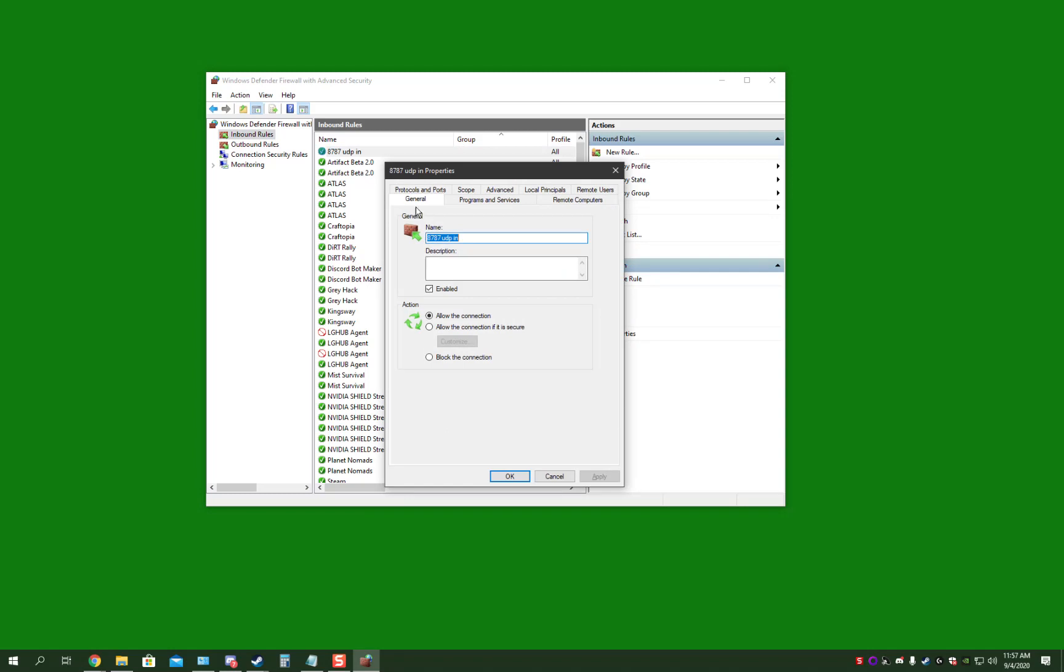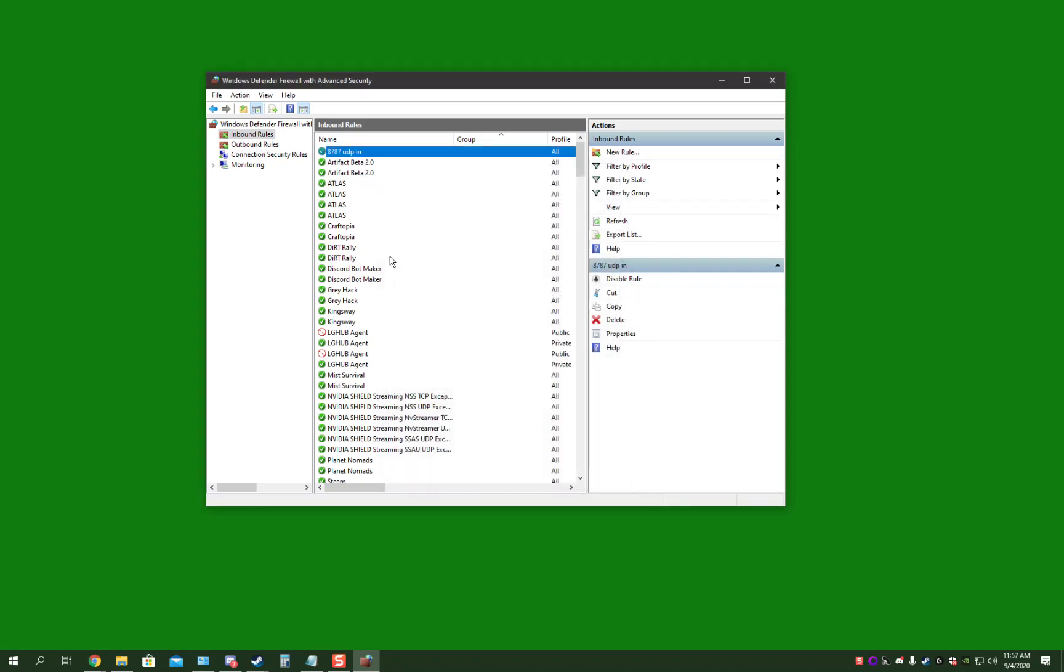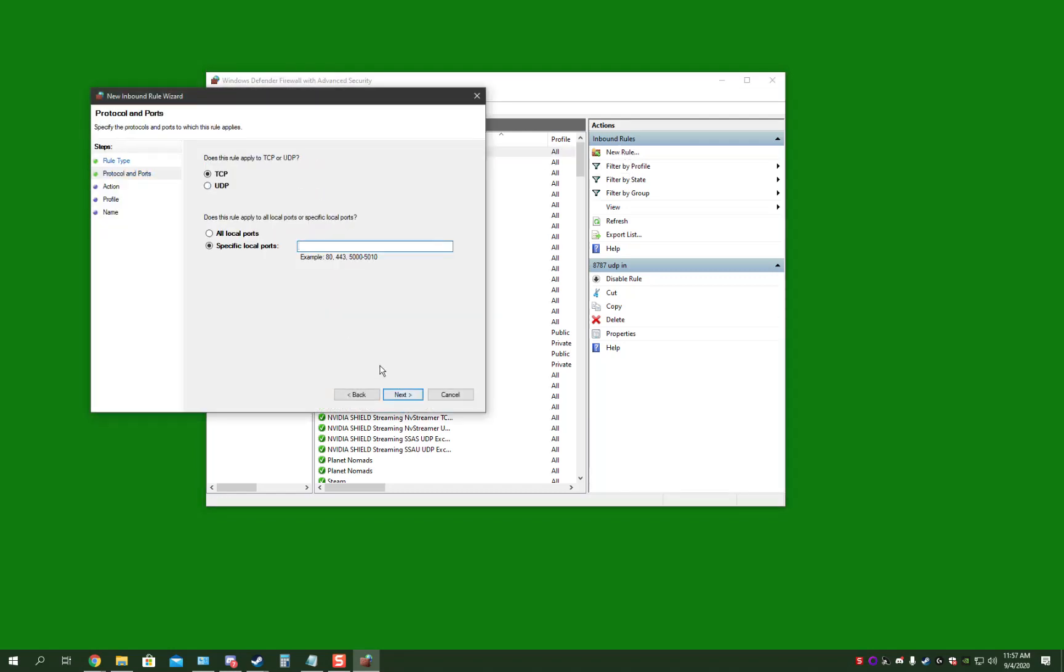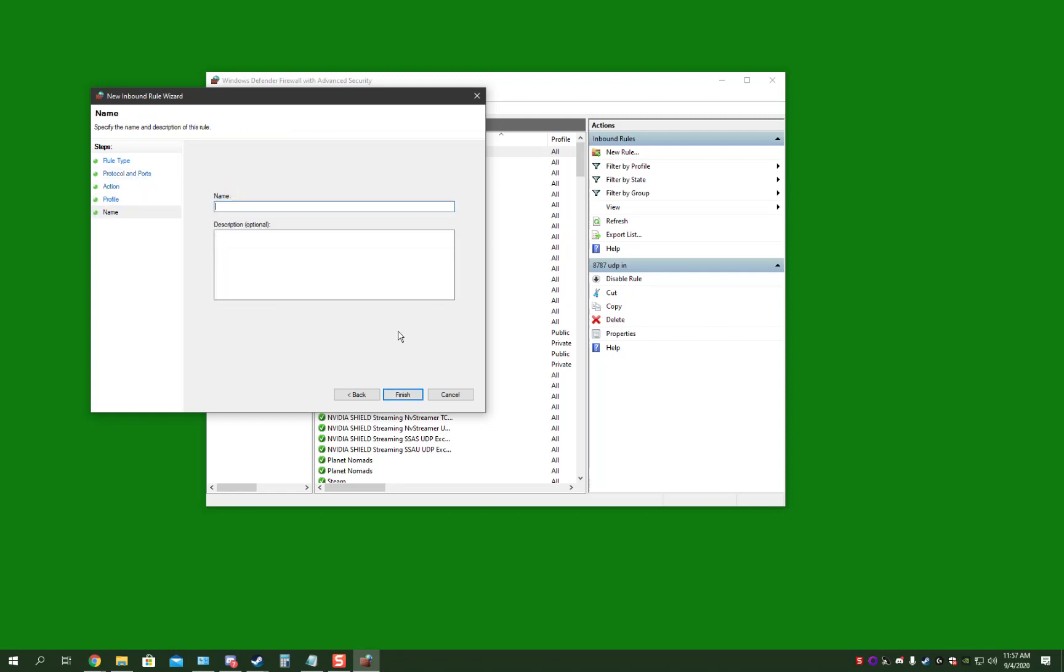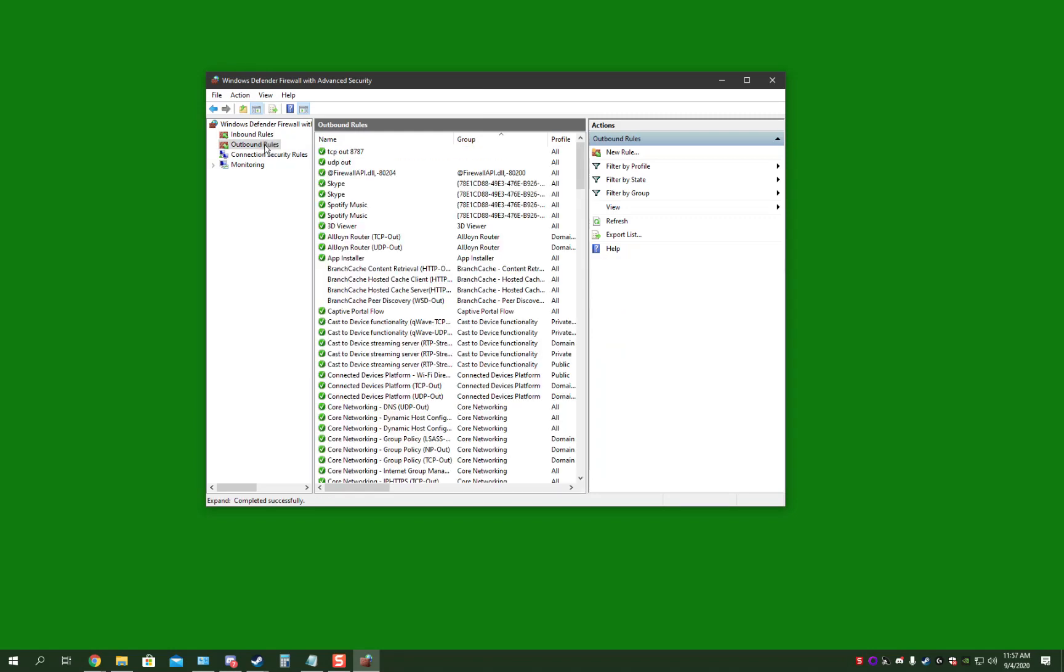And as you see, that's UDP and TCP. And then do it for UDP, out and in.